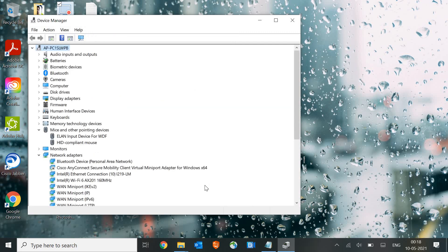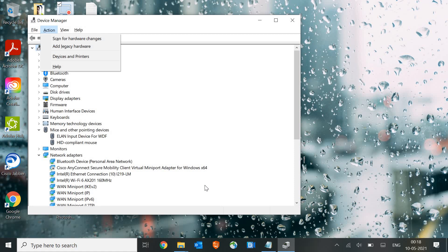The driver has now been removed. Press the Alt key — the File menu at the top is already selected. With the right arrow key select Action and hit Enter, then with the down arrow key select Scan for Hardware Changes and hit Enter.